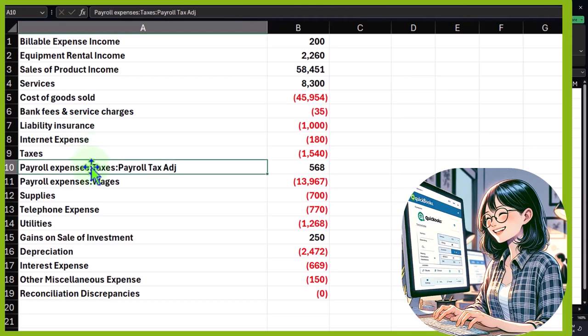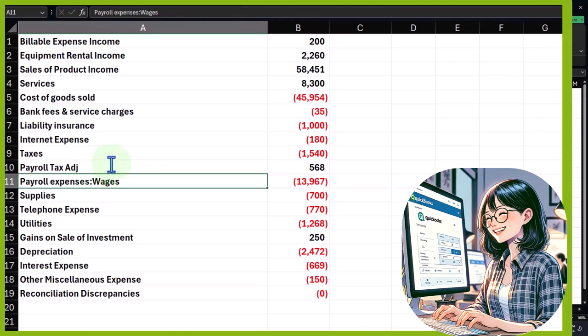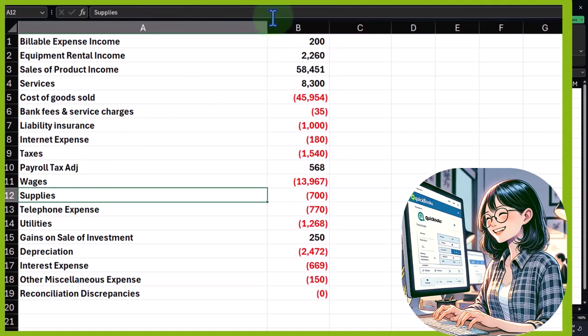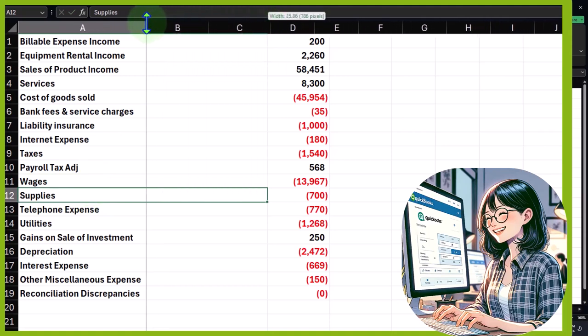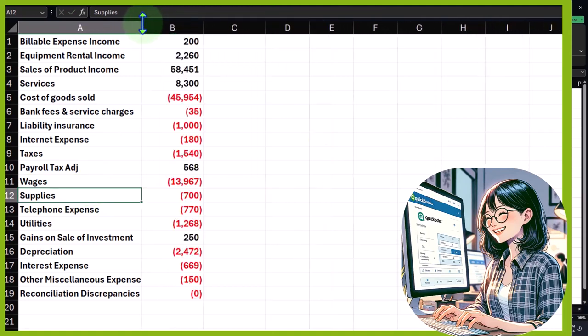So I just want the subsidiary account. I'm going to double click and get rid of all the ones with a colon. Then I can make this column smaller.